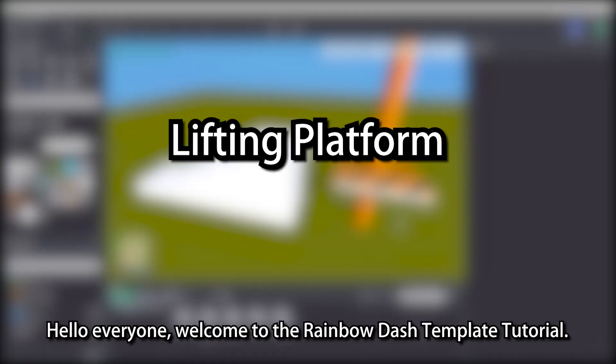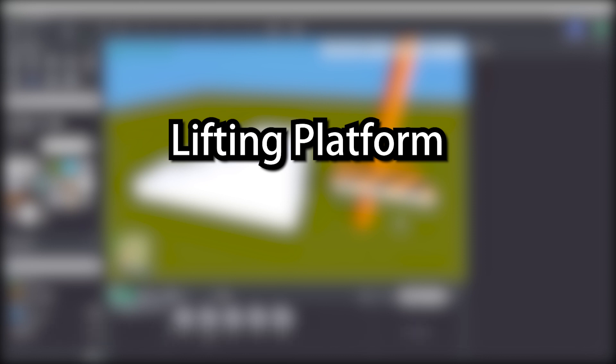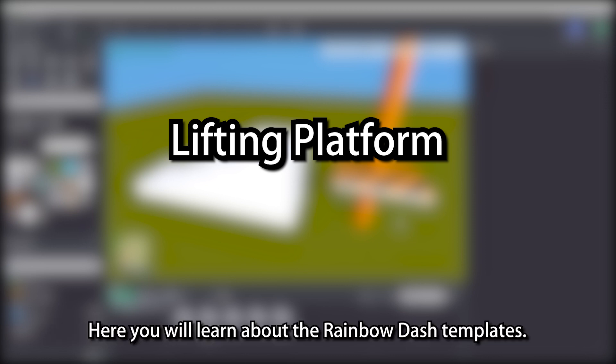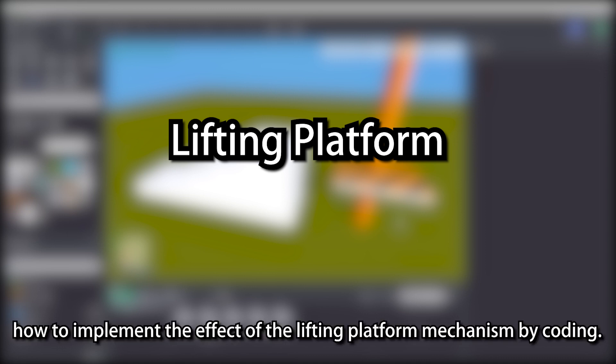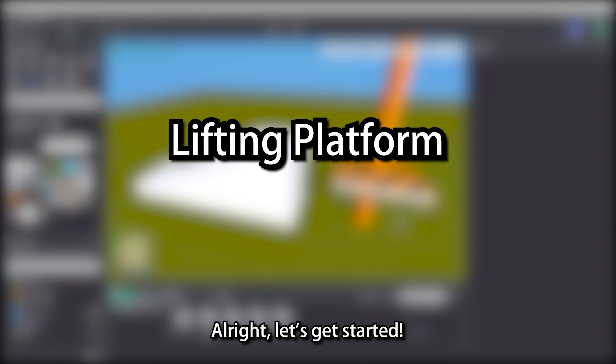Hello everyone, welcome to the Rainbow Dash Template Tutorial. Here you will learn about the Rainbow Dash Templates. This video will introduce how to implement the effect of the lifting platform mechanism by coding. Alright, let's get started.